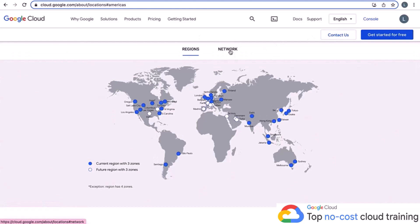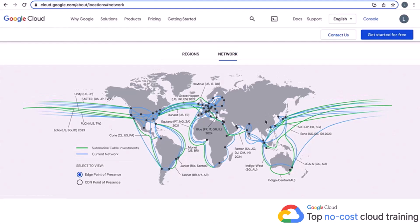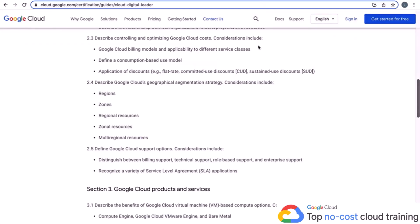When you click on the network tab, it shows all the traffic and how the submarine cables are laid out, including investments for future cables. There's a lot of information here if you're into networking — really cool to look at, and there are several other articles and topics you can dig into. Taking a quick step back, in this section we're looking at section 2.4 of the exam guide: regions, zones, regional resources, zonal resources, and multi-regional resources.